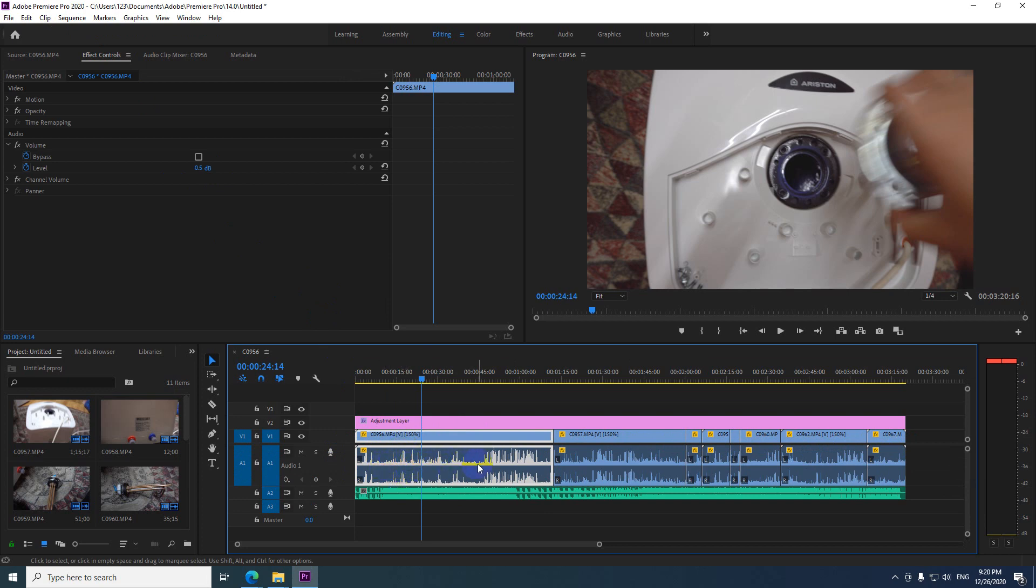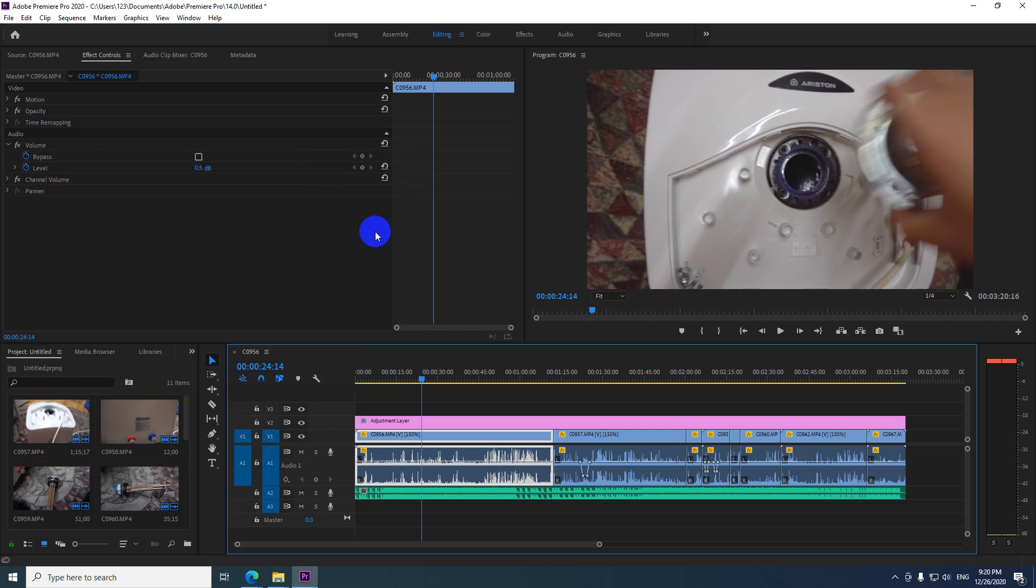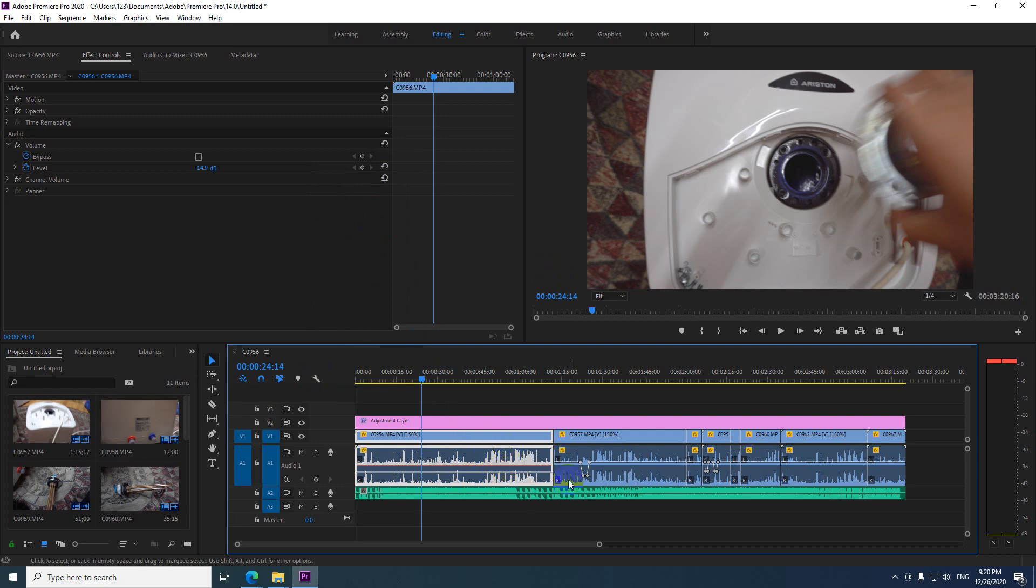Now let's show that line in the middle. Go here to the wrench icon and show audio keyframes. And here we have a line. By dragging that line up and down, I'm adjusting the volume of just one clip, like so.